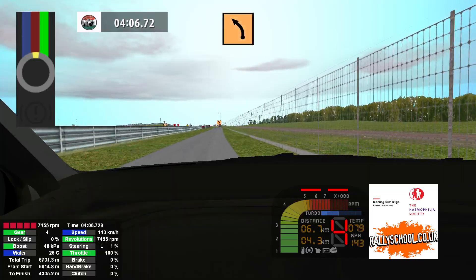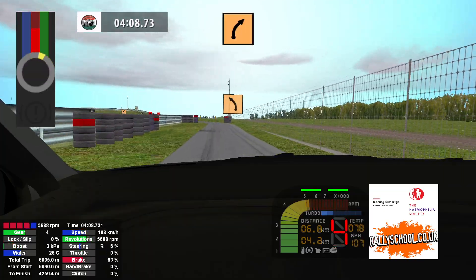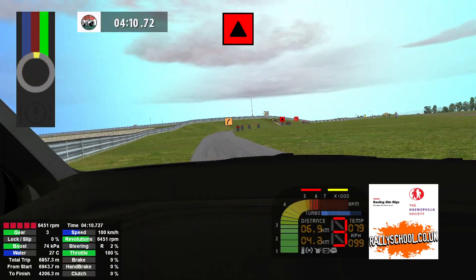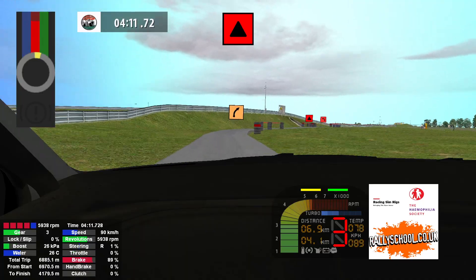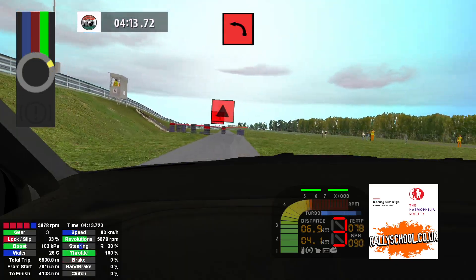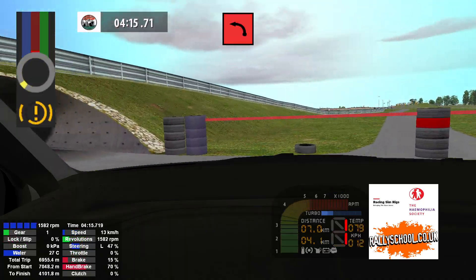Medium right, medium right, medium right, medium left, and 90 left, don't cut 30. 90 left 150.